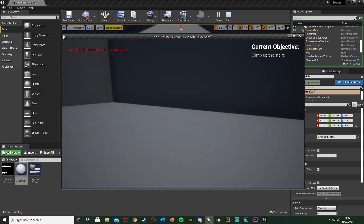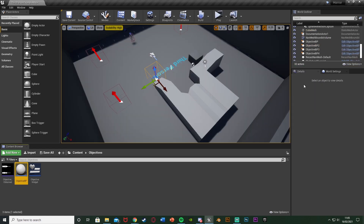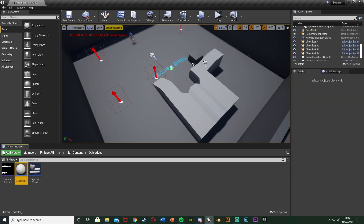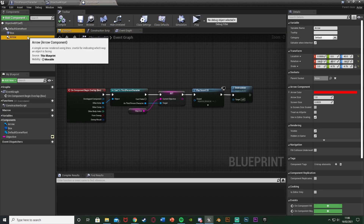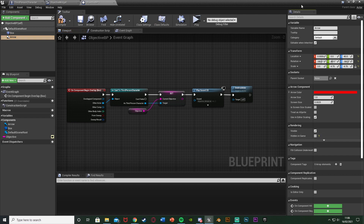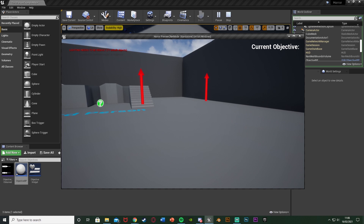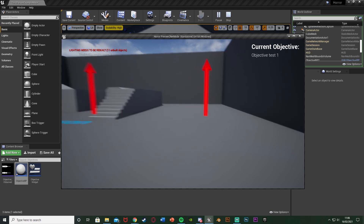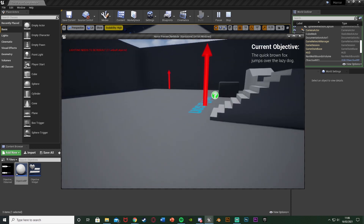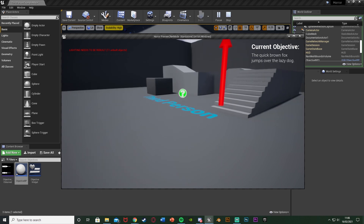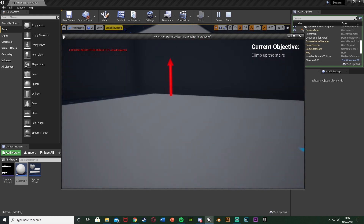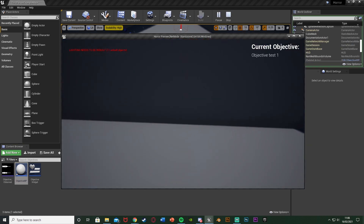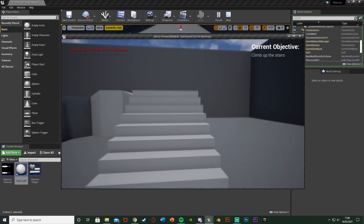That'll be it for this video. We've set up an objective system using one blueprint that we can place multiple times, changing the text per instance. The player walks into a collision box, a sound effect plays, the on-screen objective text updates and auto-wraps to fill the box, and the blueprint destroys itself so it can only trigger once. Thanks so much for watching — I hope you enjoyed and found it helpful. If you did, make sure to like and subscribe, and I'll see you in the next one.